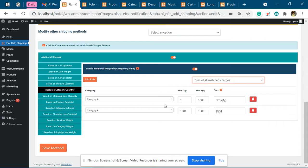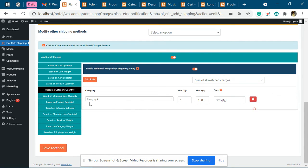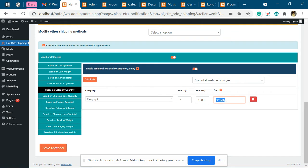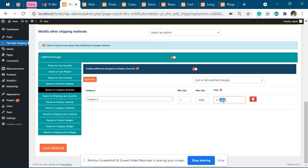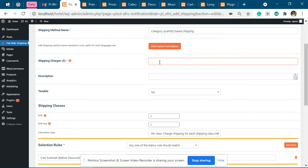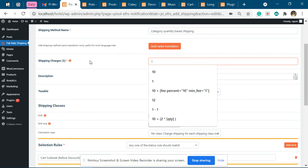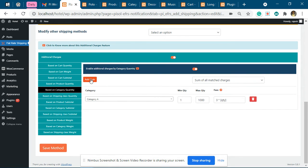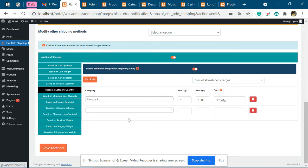Now you can see I have added Category A. When the Category A product quantity is from 1 to 1000, we'll add this charge. This is the quantity of the product from Category A. So if it is 1 unit, that will be 3 times 1, which is 3. This will be added to the base charge, so it will become 4.